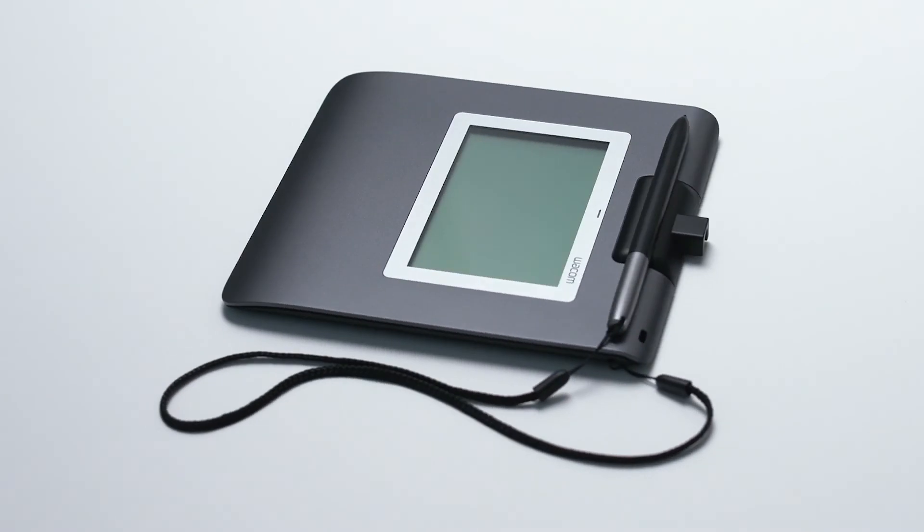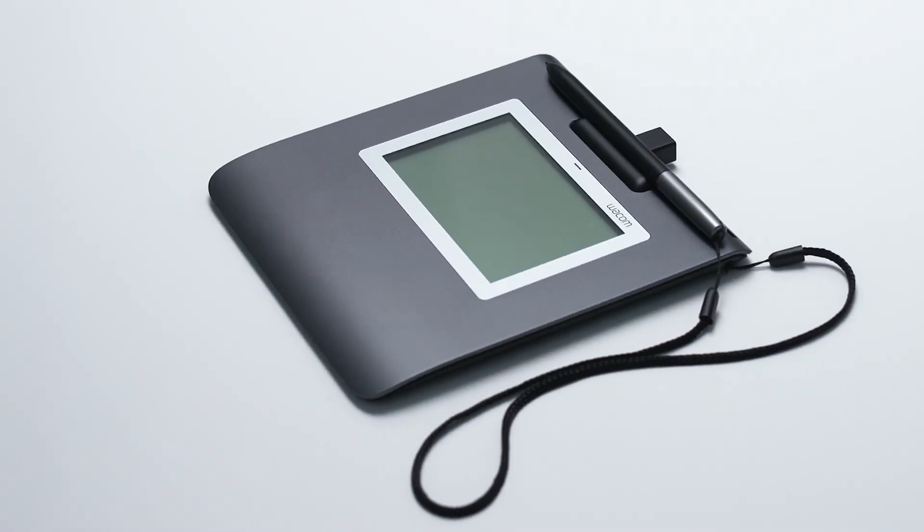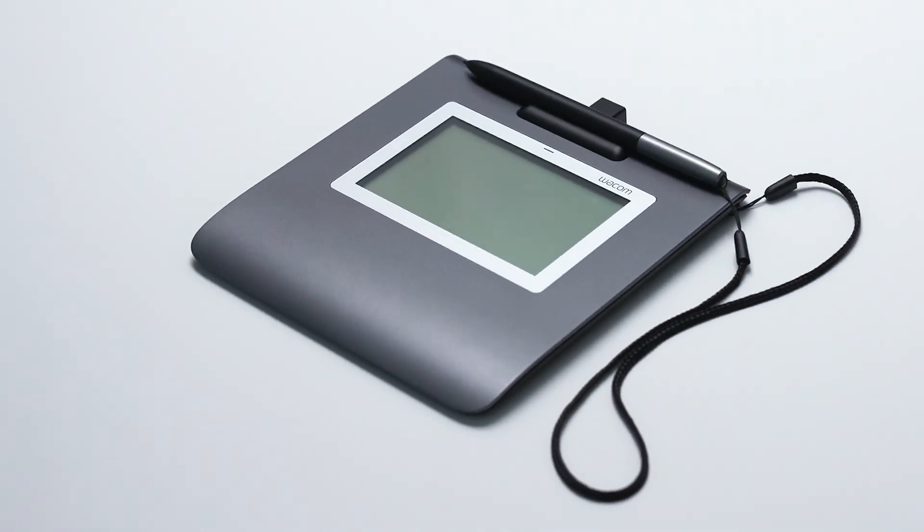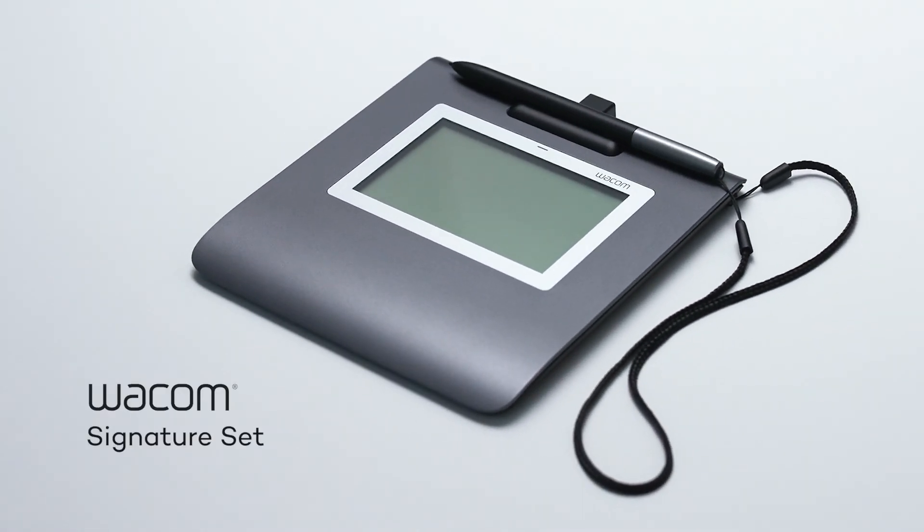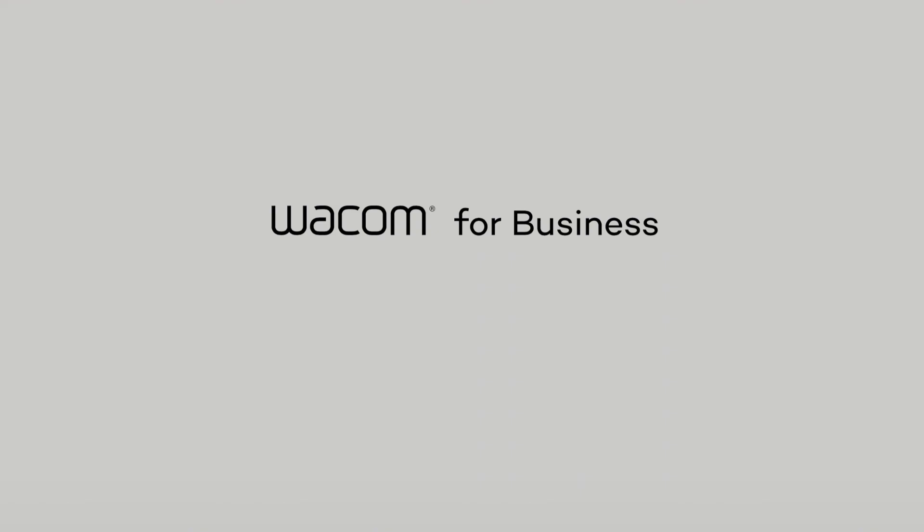Thank you for choosing the Wacom Signature Set, the easiest, fastest way to add electronic signatures to your documents. Wacom for Business. More Human. More Digital.